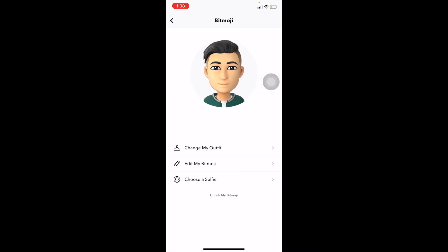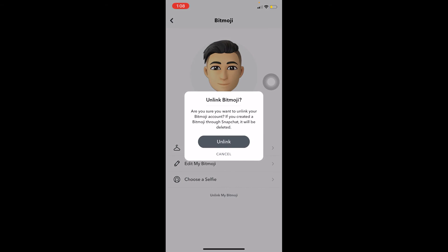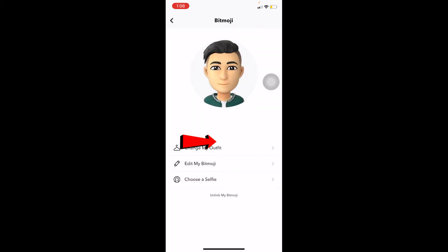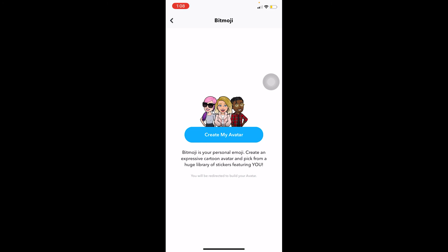Once you click on Bitmoji, your bitmoji will be shown. Now at the bottom, you can see 'Unlink my Bitmoji' — it's a little smaller than the other options but it's at the bottom. Click on it. It will ask: 'Are you sure you want to unlink your Bitmoji account? If you created a Bitmoji through Snapchat, it will be deleted.' If you're sure, click Unlink and your bitmoji will be deleted.